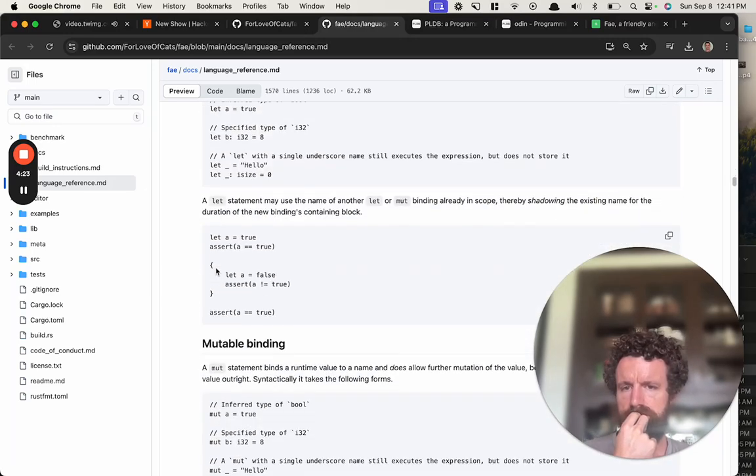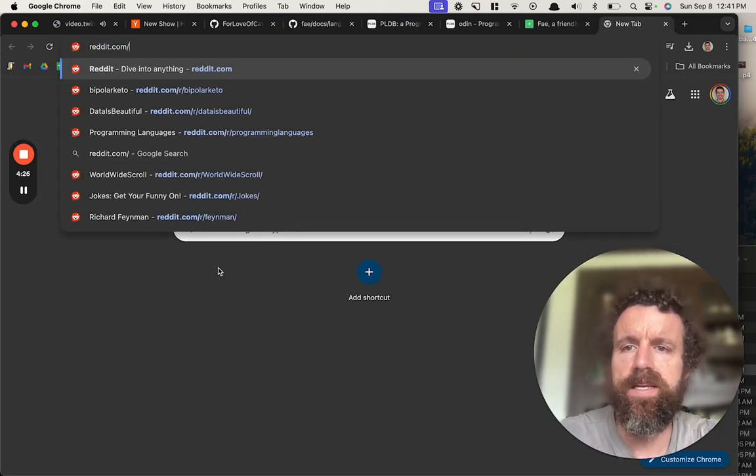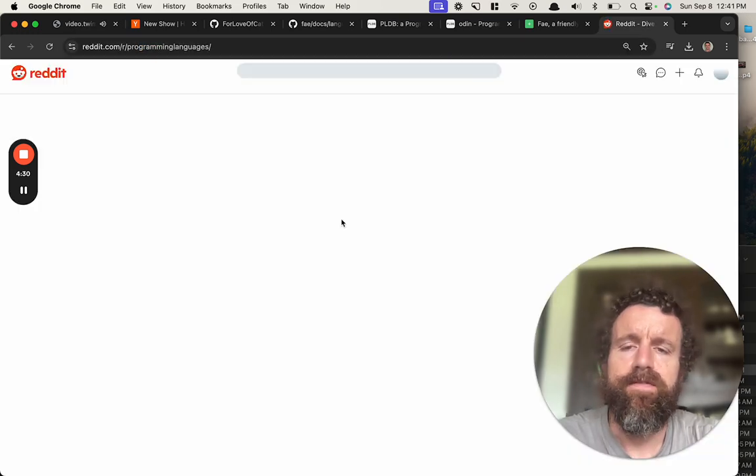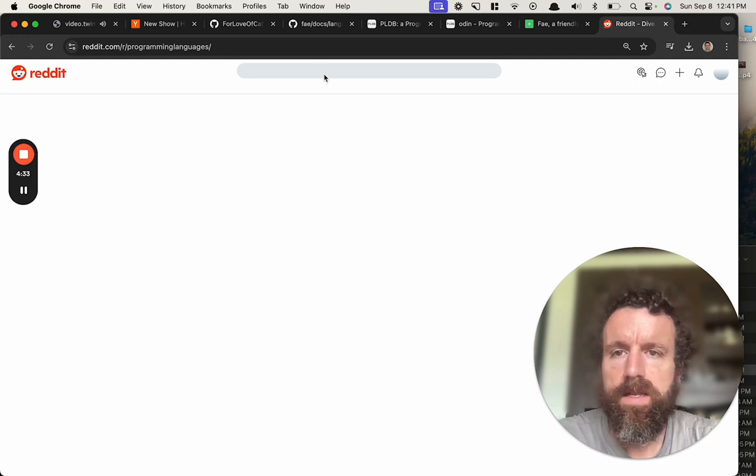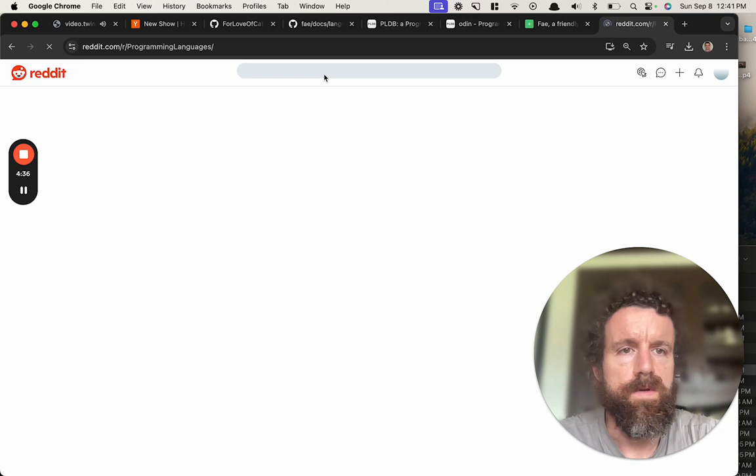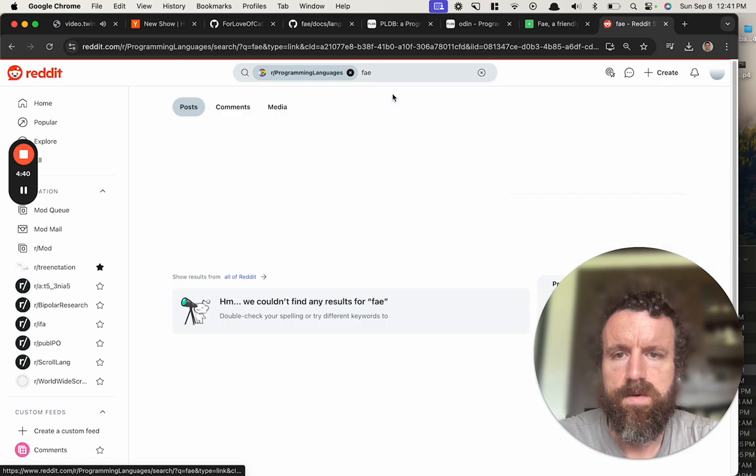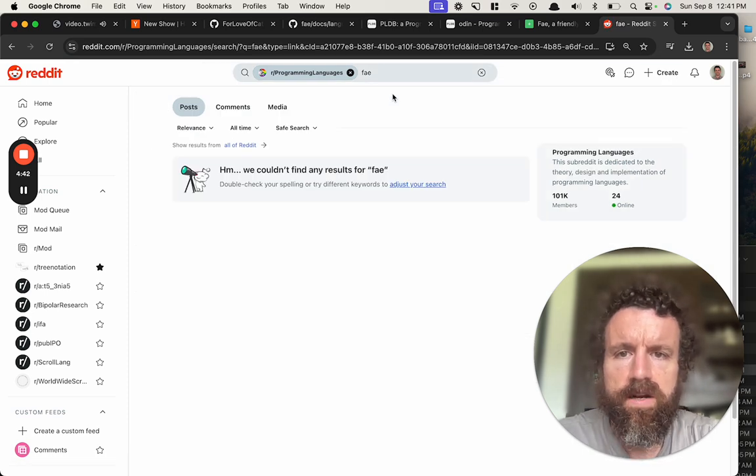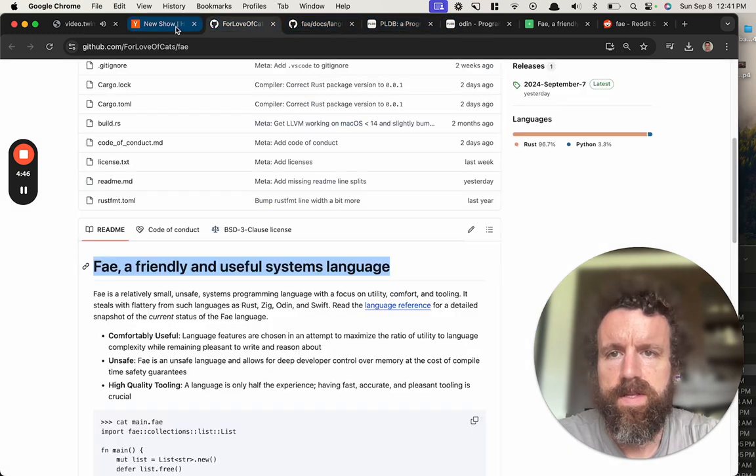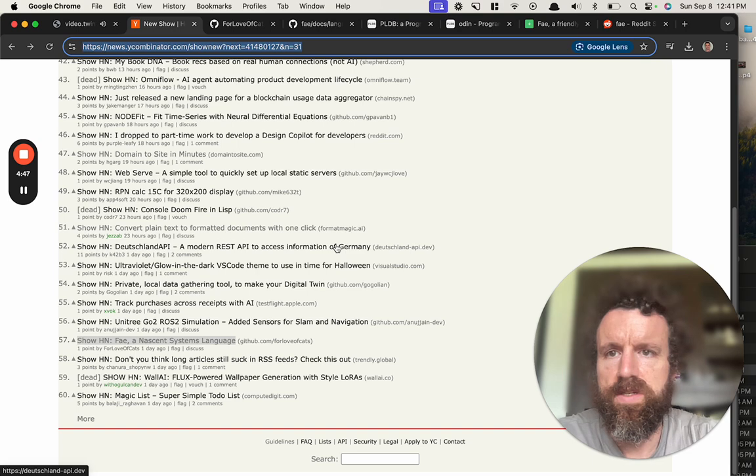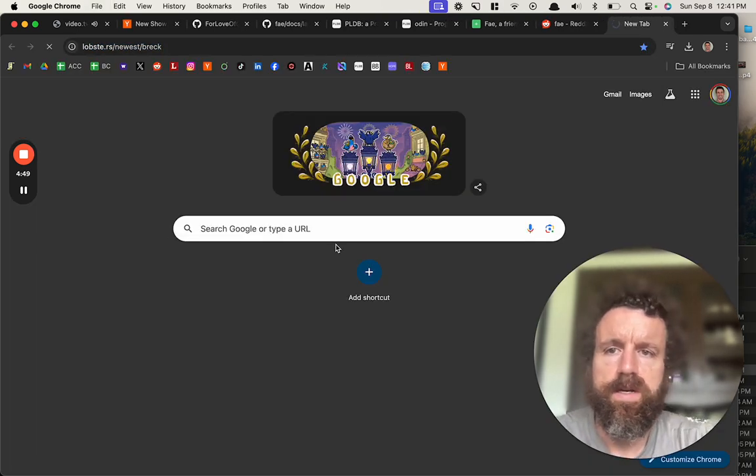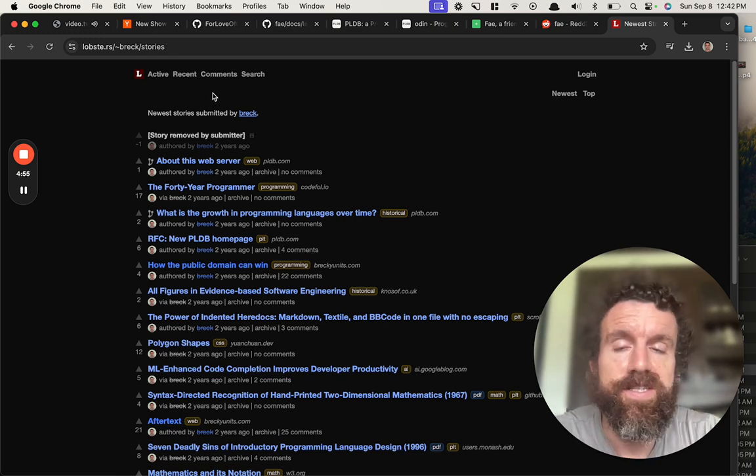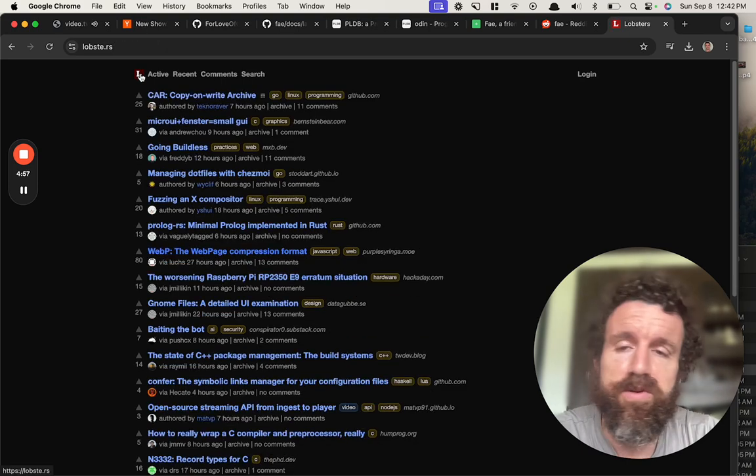I'm guessing you're probably in r/programminglanguages. Oh you're not in here? You gotta submit this to that sub. What about lobsters?